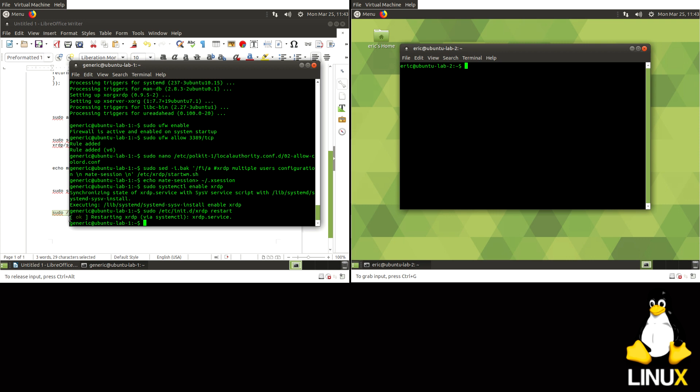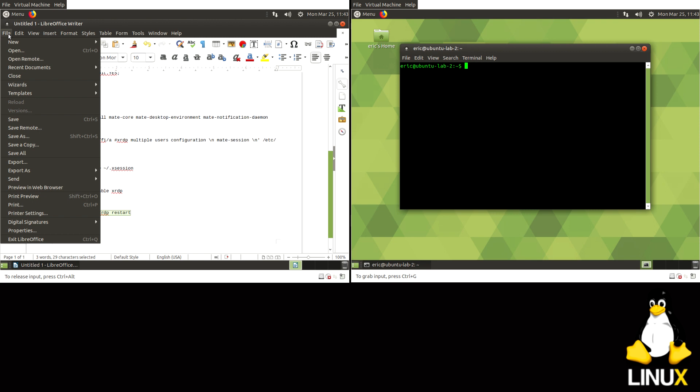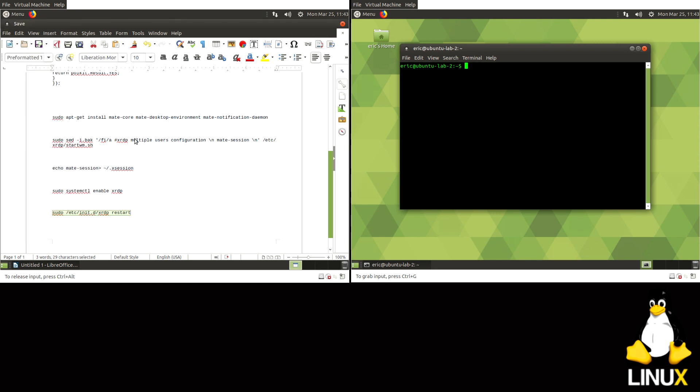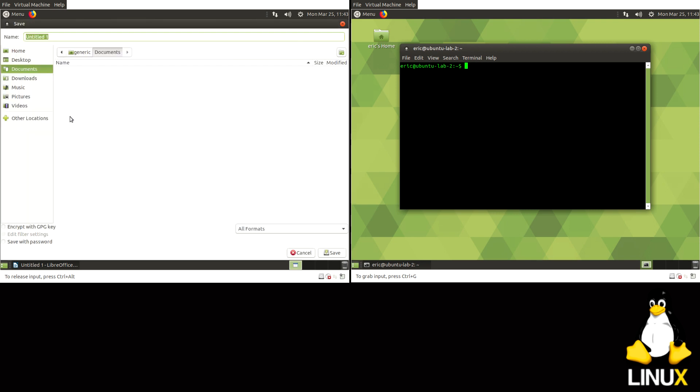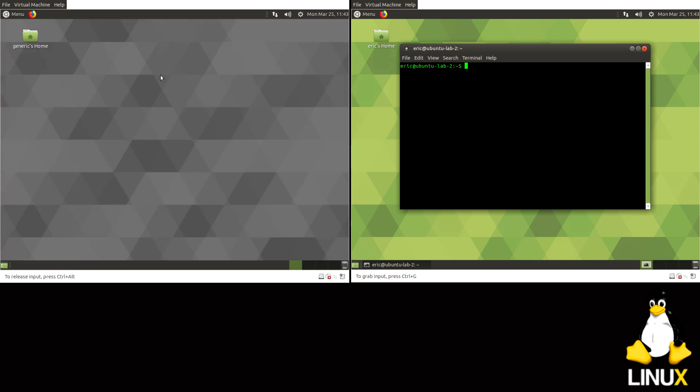And then all we should have to do is restart the service, which is what /etc/init.d/xrdp restart will do. So okay, it gives me the okay right there. So we should be good here.